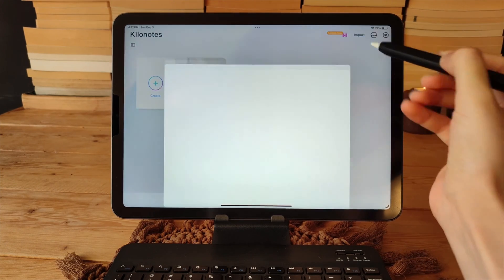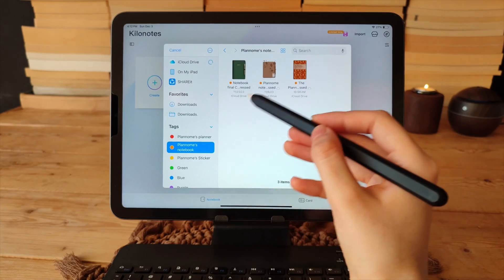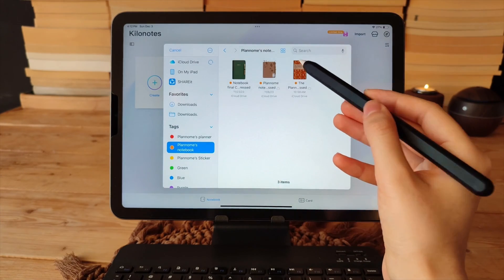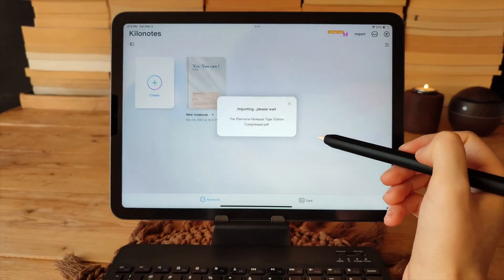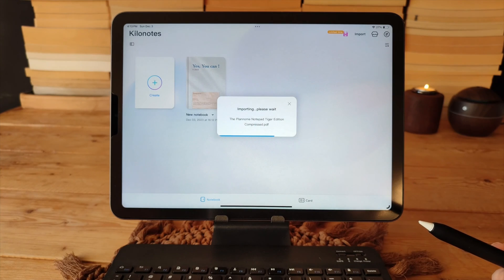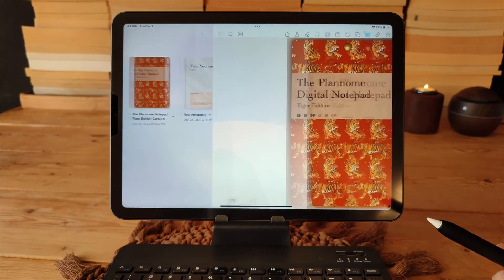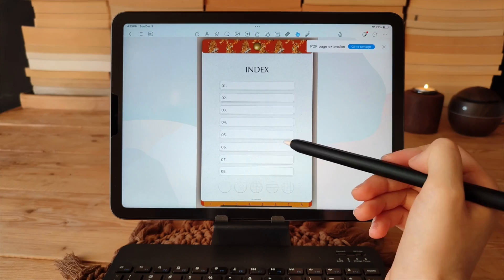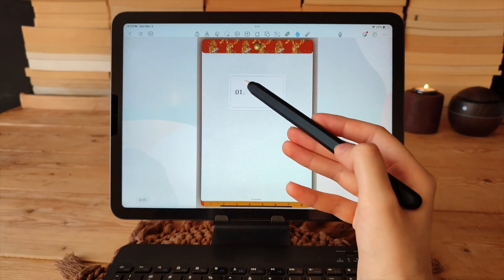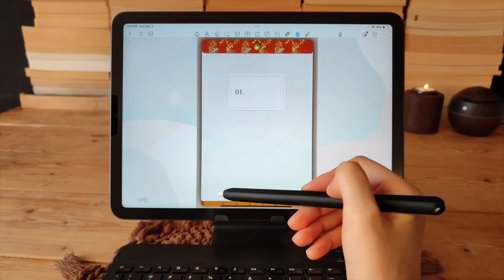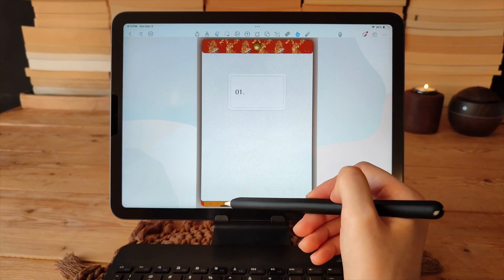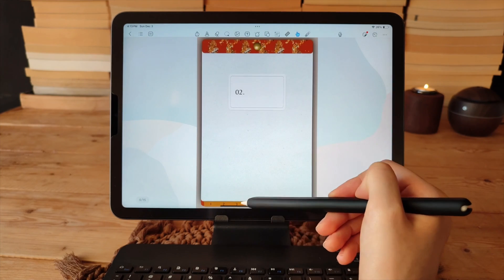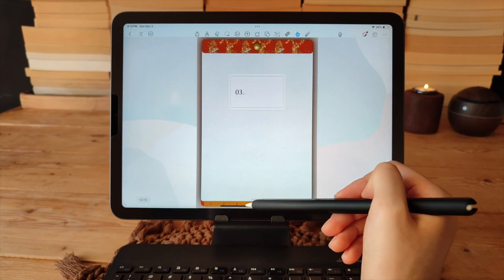You can import any notebook, planner or PDF book into this app. I imported the Plano Notebook Tiger Edition and to use the links simply tap on the icon. The links work seamlessly.